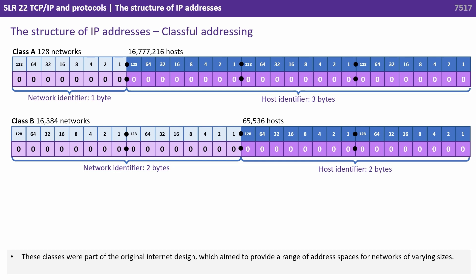These classes were part of the original internet design which aimed to provide a range of address spaces for networks of various sizes.